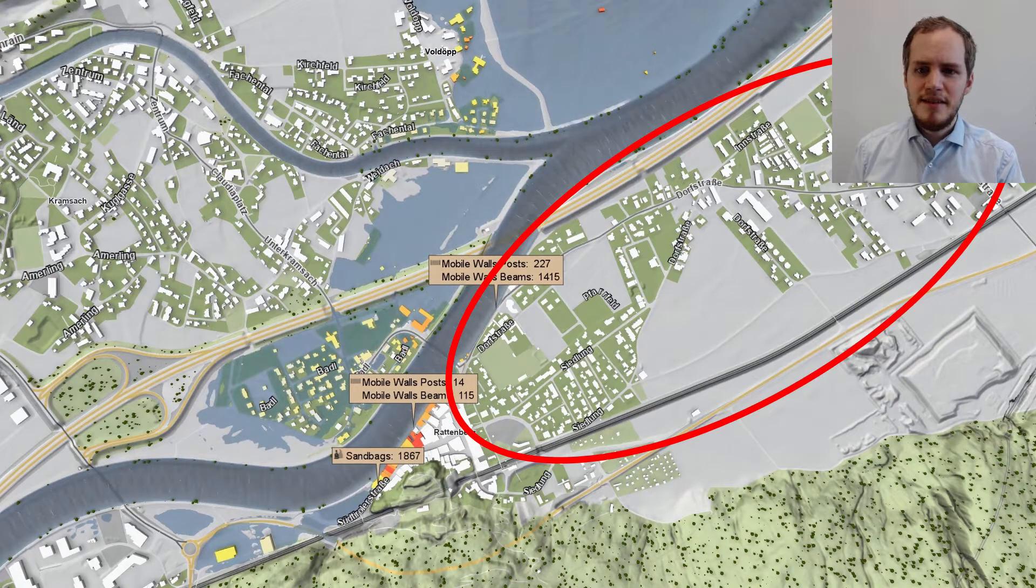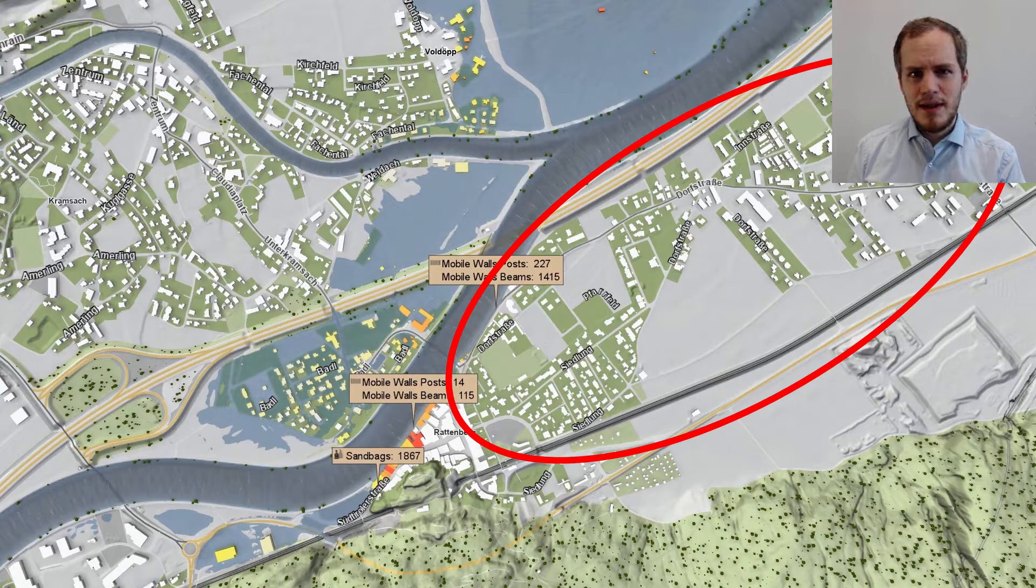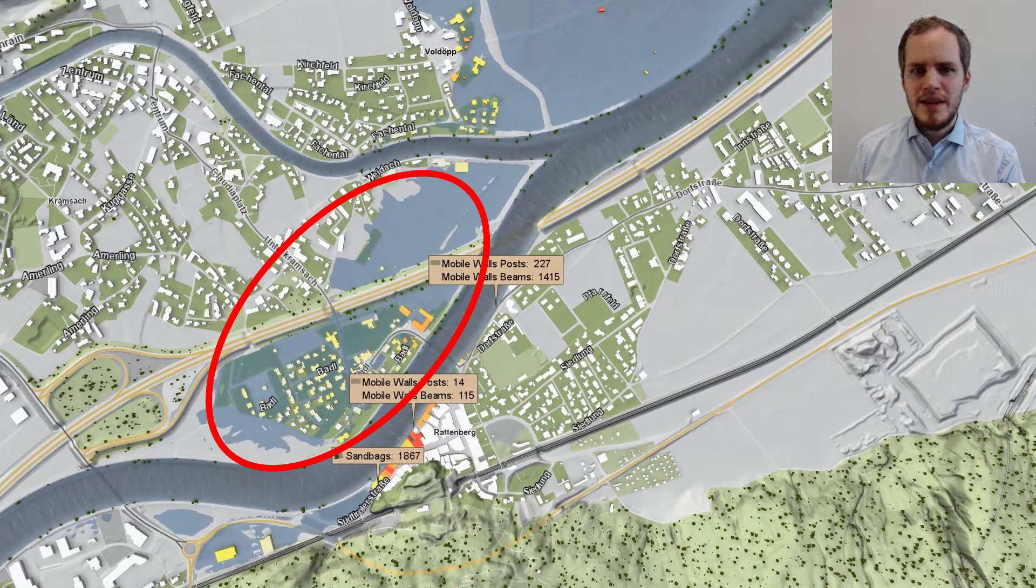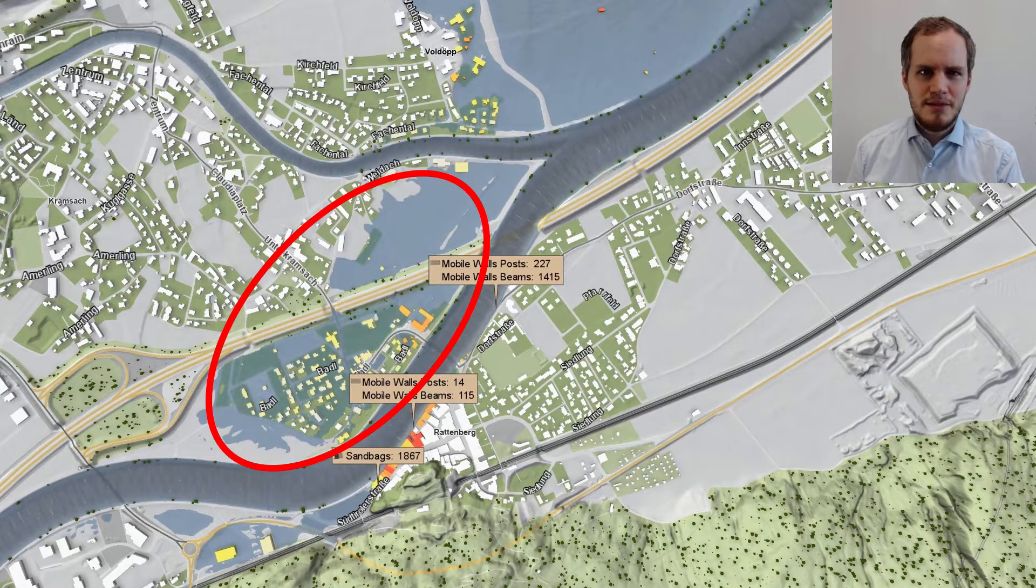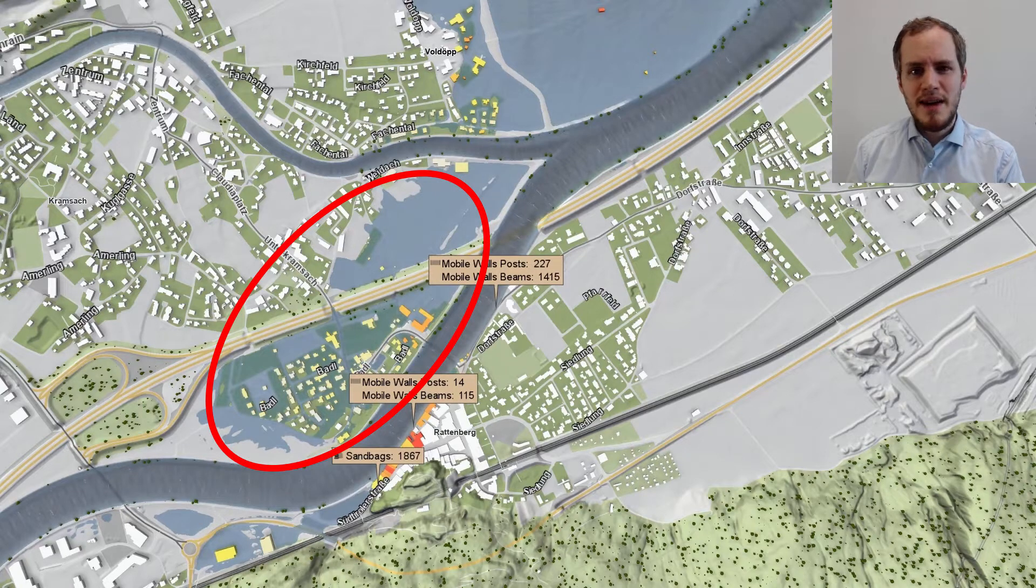We can now immediately run a new simulation for this scenario to see how well the flood wall protects the city. As you can see, it protects the previously flooded part to the east, but now this part is flooded, which was previously safe, so we need to refine our strategy.